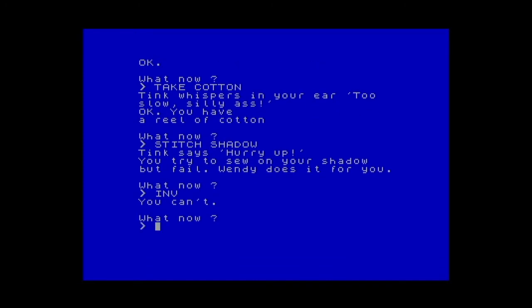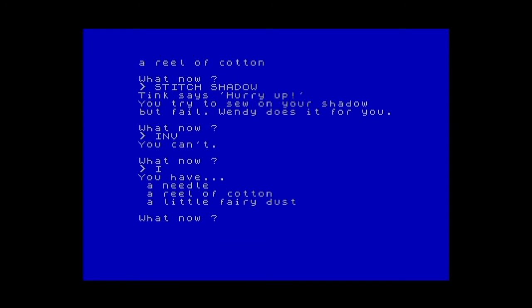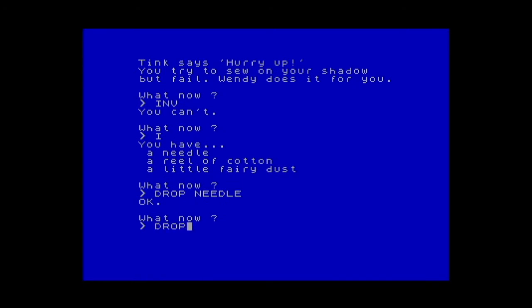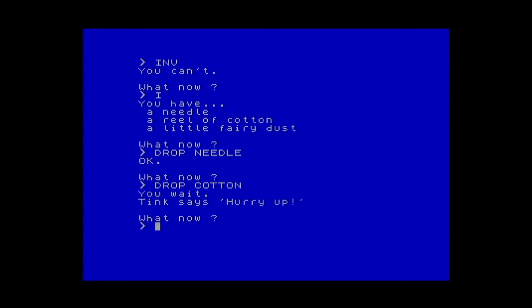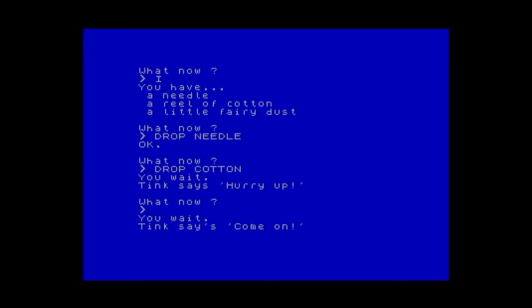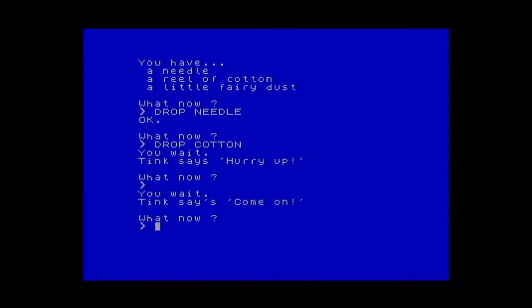Let's check the inventory. Okay, so we can drop the needle and drop the cotton. And now we can fly.